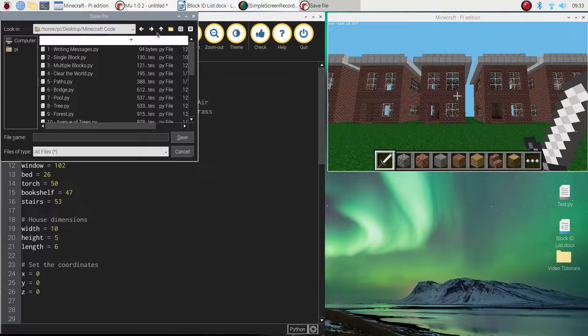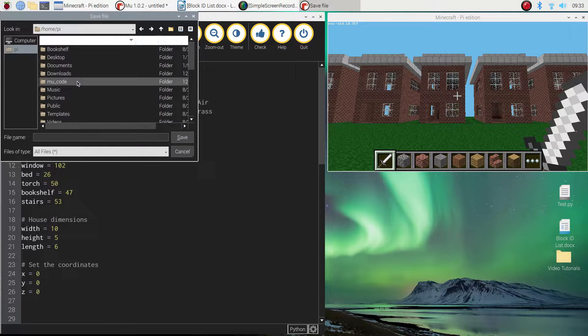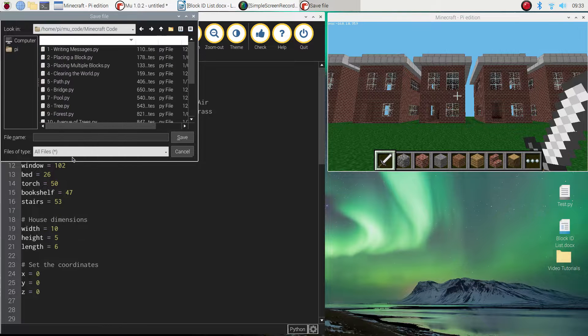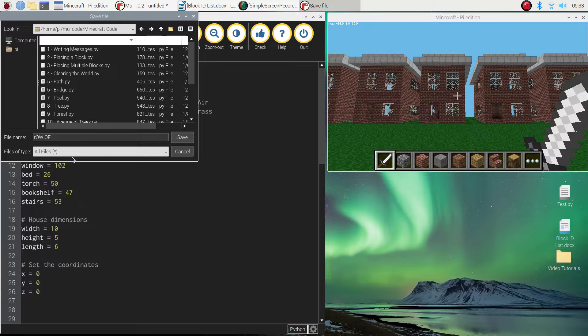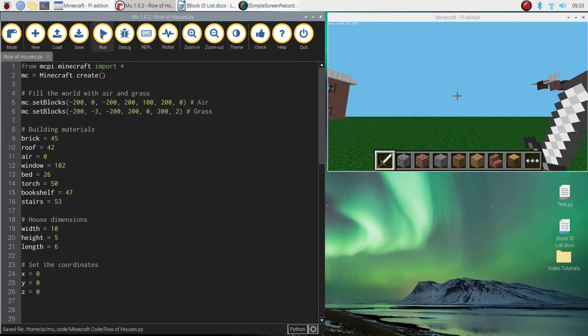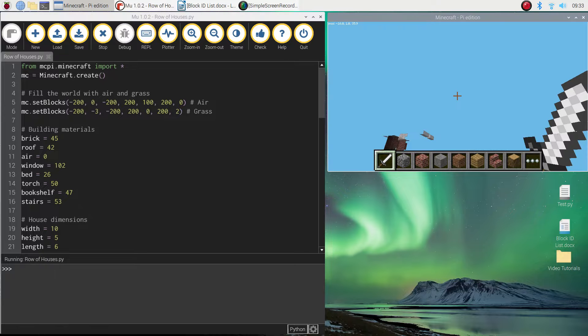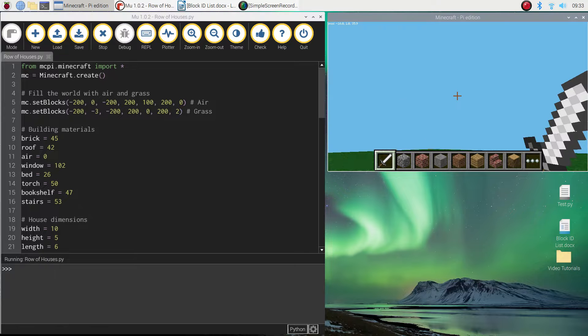When you've got that open, I want you to save it into a new file. So I'm just going to go to my usual folder here and I'm going to call it row of houses. Save it. Now if I give that a run, I'll have one house on my screen.